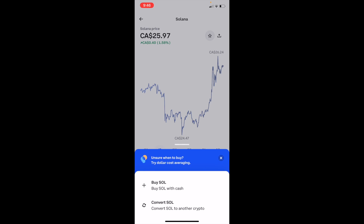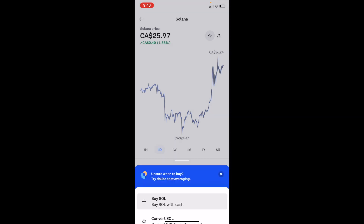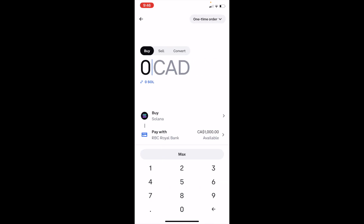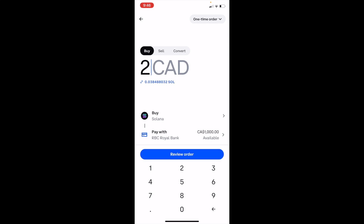Once you're done there, press on Trade and then press on 'Buy Solana with cash.' You're now on the screen where you have to put whatever amount of money you want into Solana. Since I'm in Canada, the minimum is two dollars invested into a specific cryptocurrency.